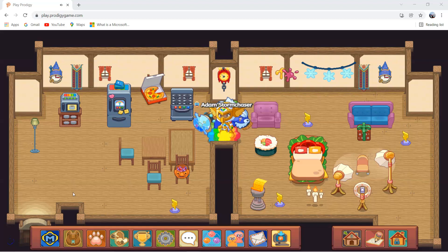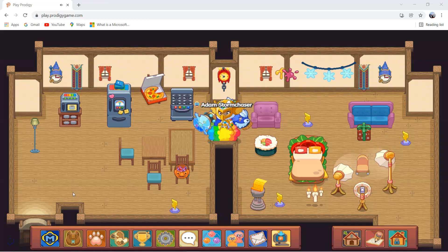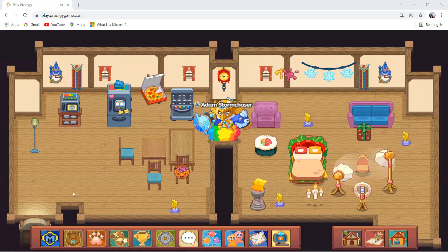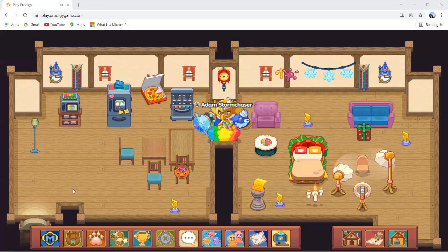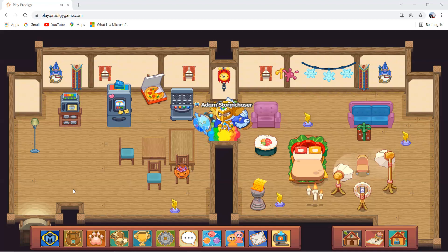Hey guys, it's ArumSmartHub, and we are going to be creating a series of videos for Prodigy beginners. So this is our first one, and in this video we're going to be showing you how to create your own account in Prodigy.